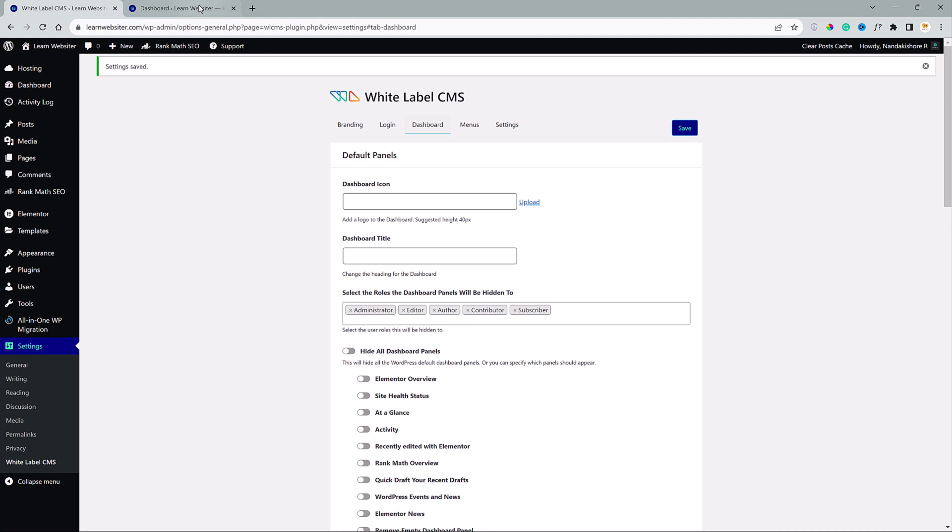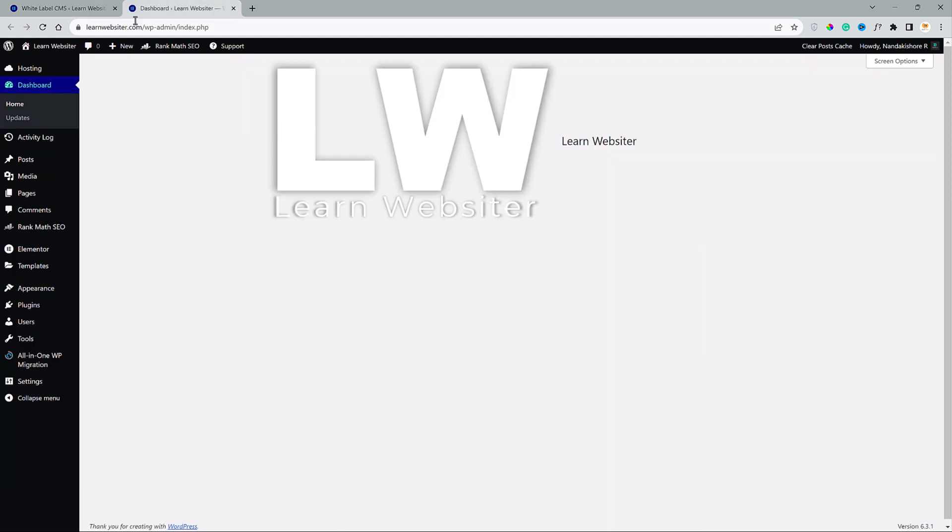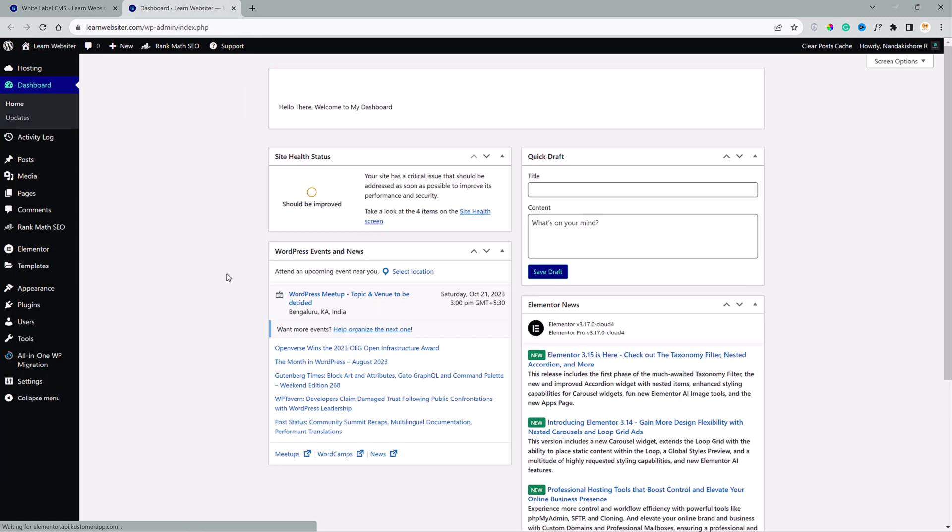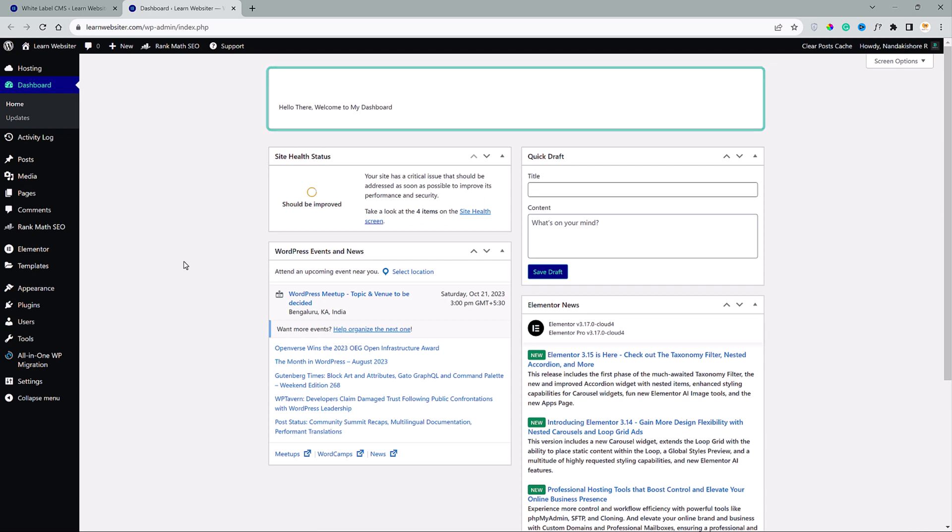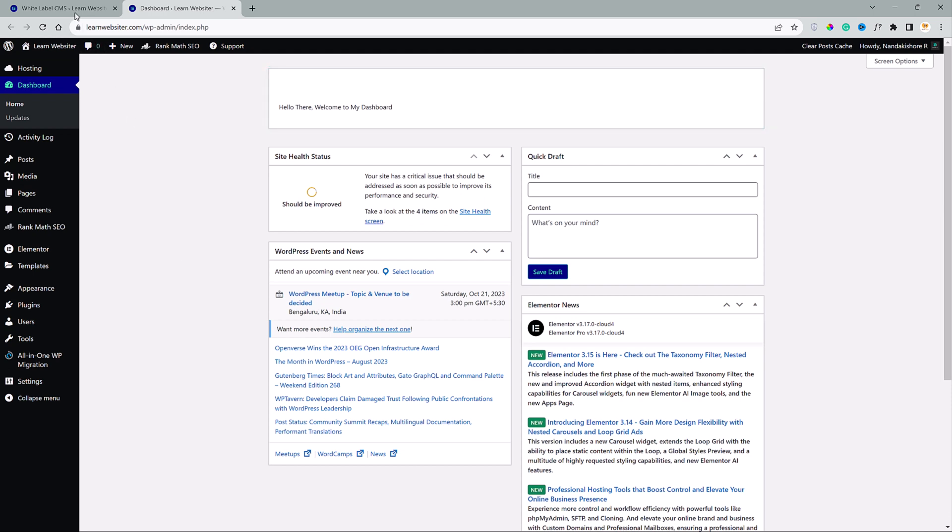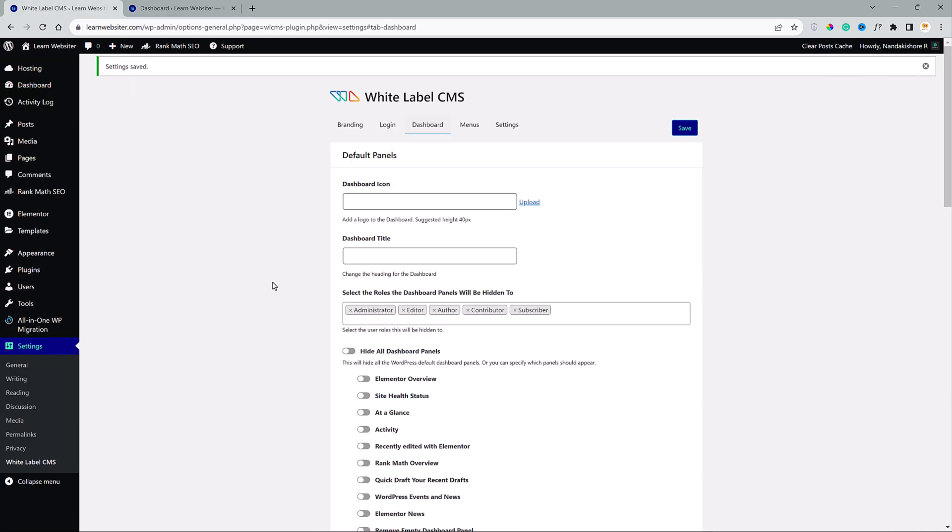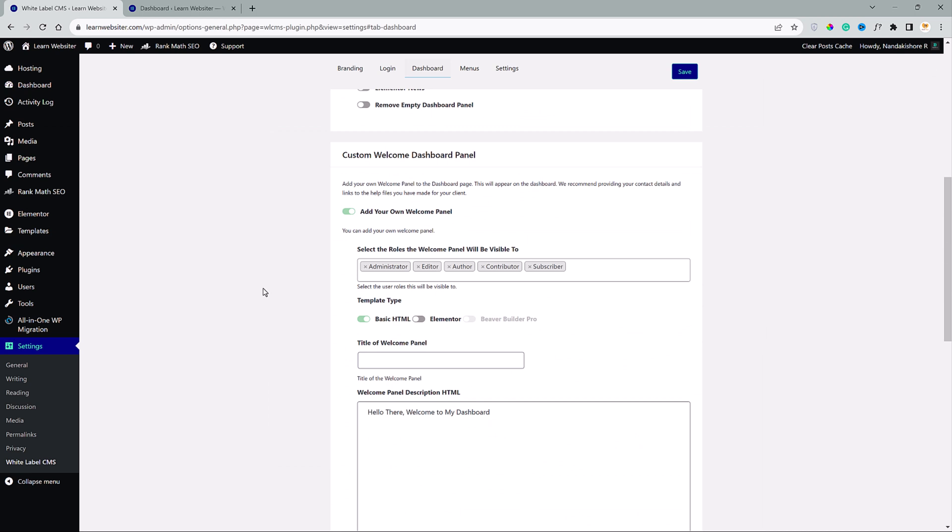And now let's click on save. Go to the dashboard and click refresh. There you go. HTML welcome message. So in this video, our focus is to make a custom dashboard using Elementor page builder.